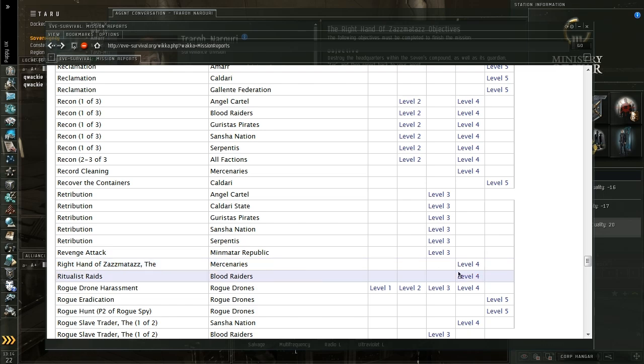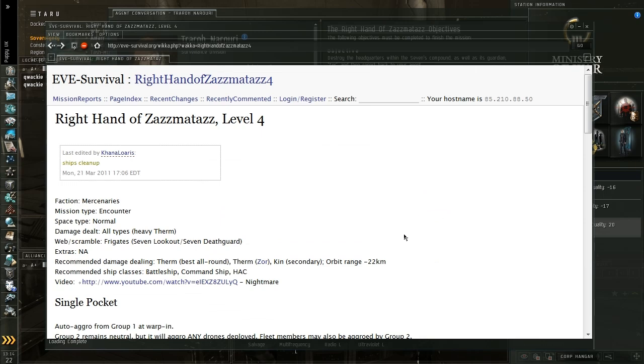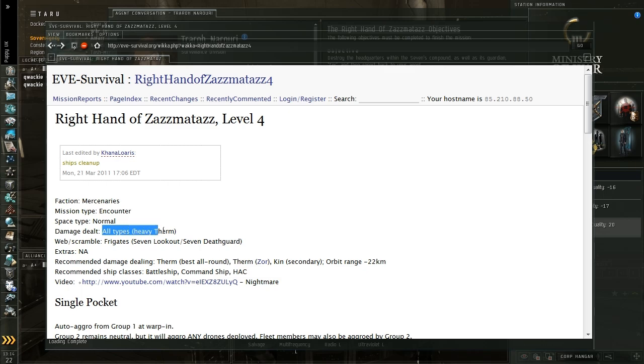So what I get here is all the information relevant to this mission. So the key points I need to pick out is the fact that I'm going to be finding mercenaries, they're going to be doing all types of damage but with heavy thermal and you do get web and scrambles.